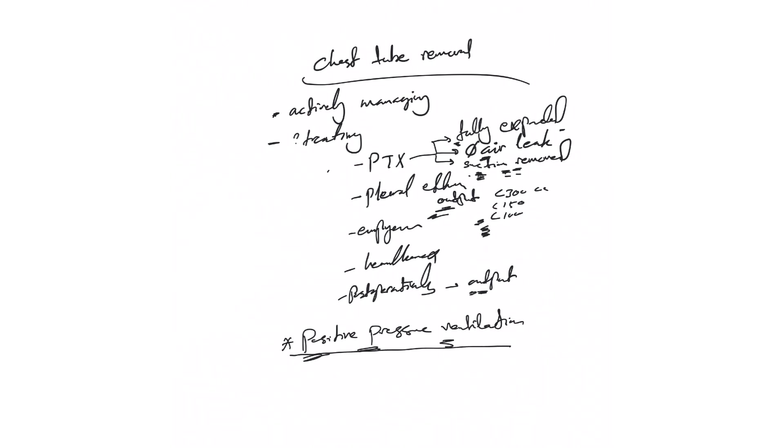If the patient has these criteria while they're still on positive pressure ventilation, leave the chest tube. The safest thing is to leave the chest tube until the patient is off positive pressure ventilation—very important. Now whether to remove it at the end of expiration or end of inspiration, it doesn't matter.